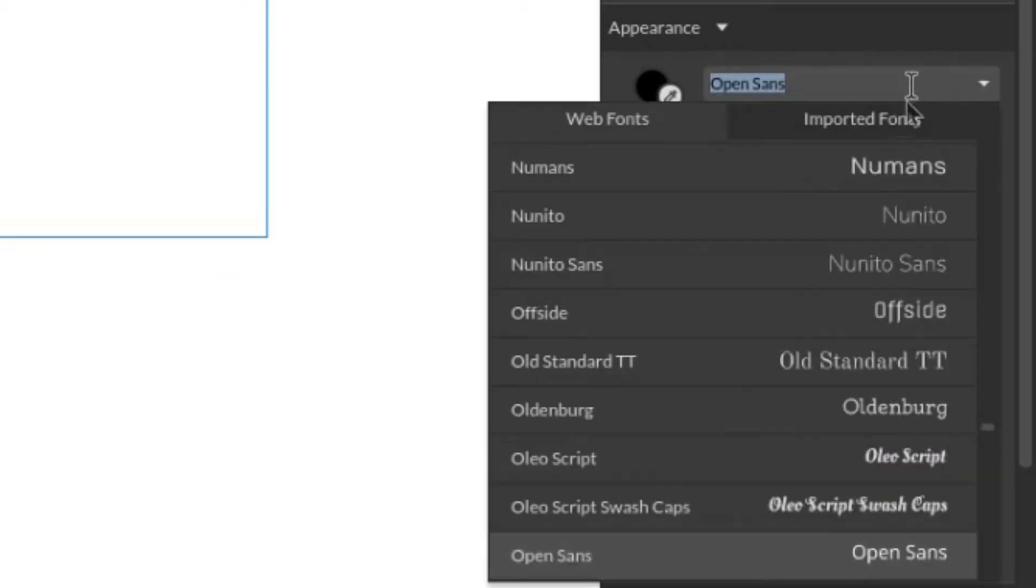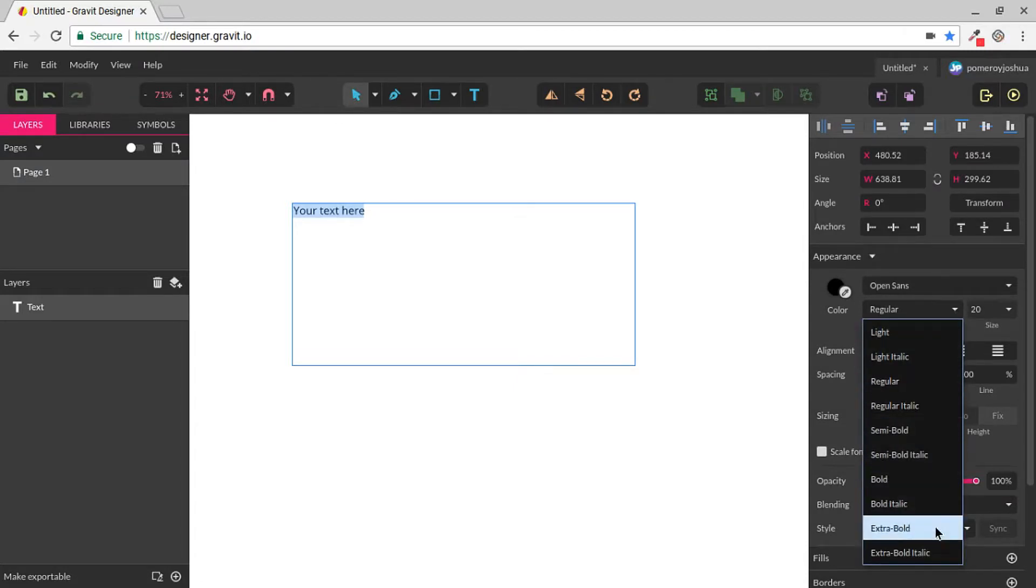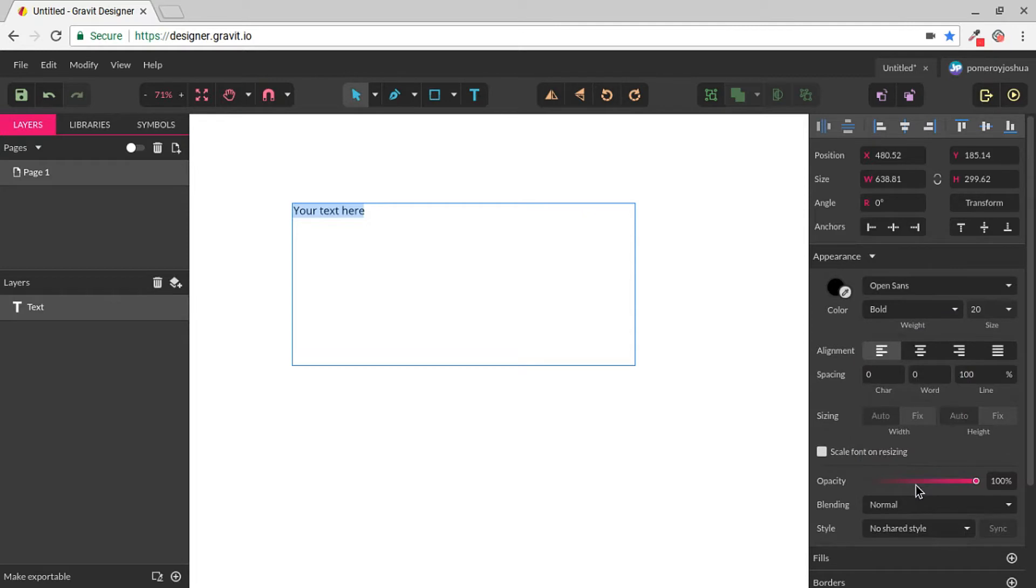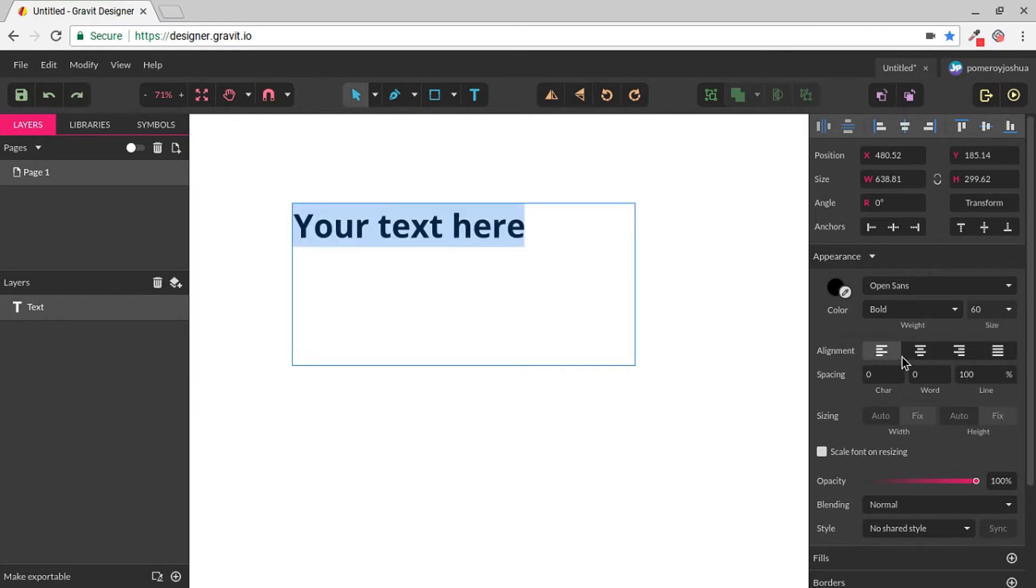Many of them have multiple styles, ranging from light to extra bold or black. We can choose that here under the weight. We can change the size, just like in a word processor. Our alignment or justification here.